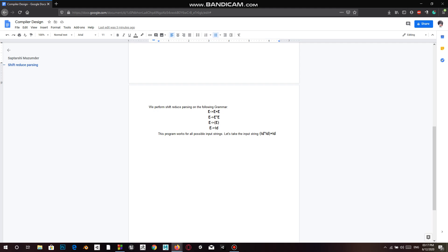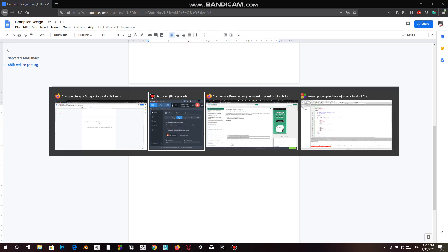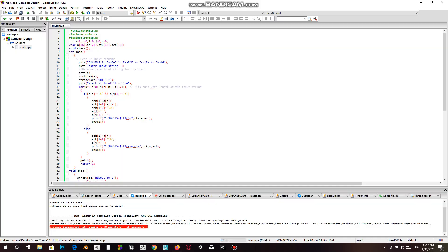We will see how it is performed on the following grammar: E → E plus E, E → E star E, E → (E), and E → id. For this we will also take a test string to check whether it satisfies the grammar or not.